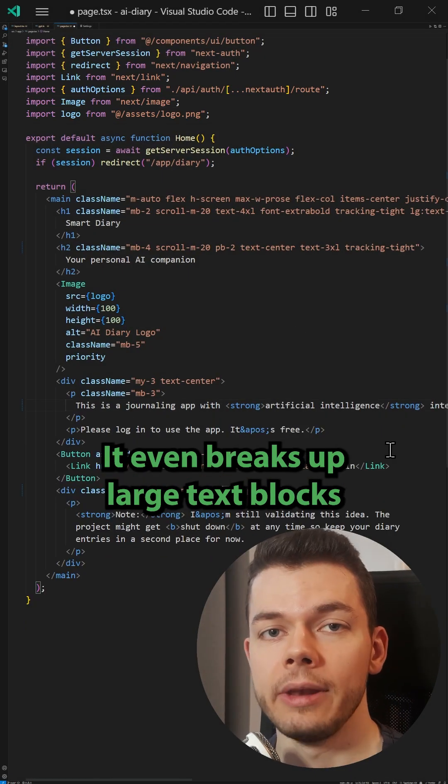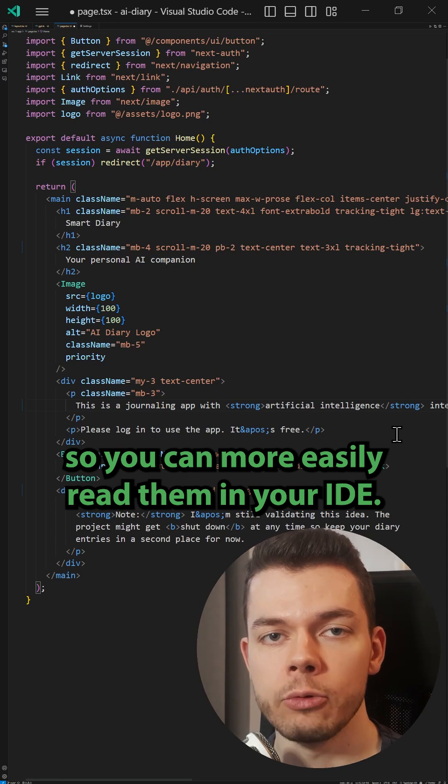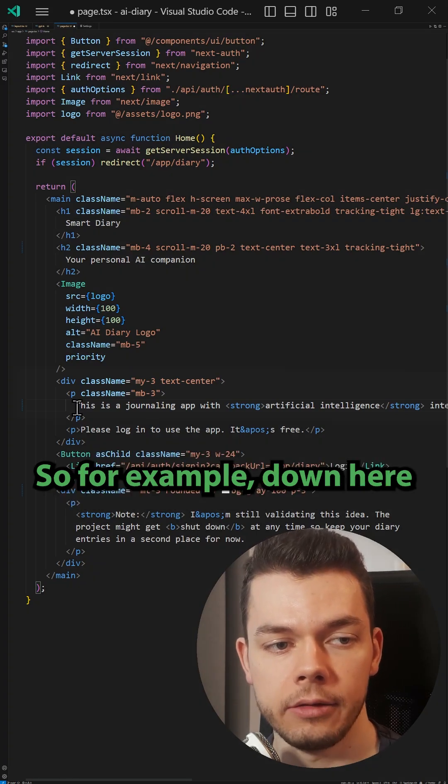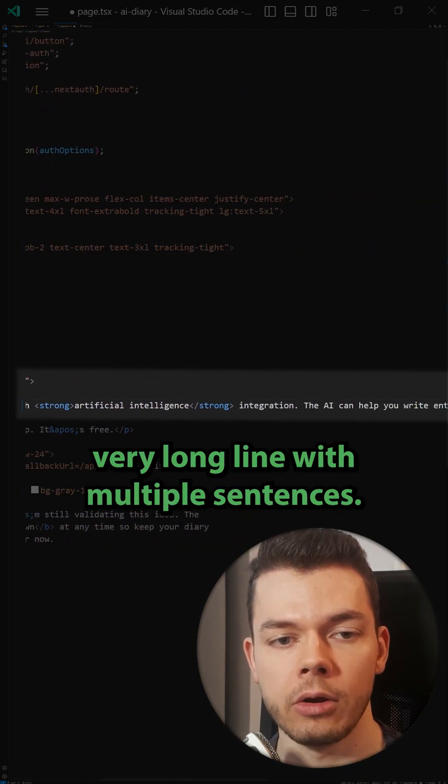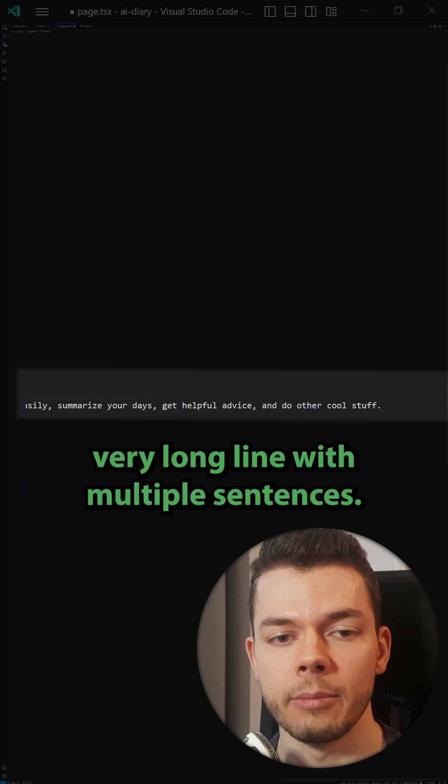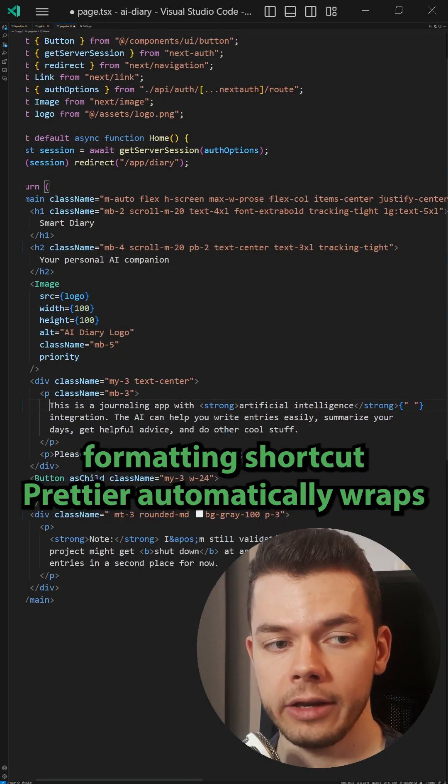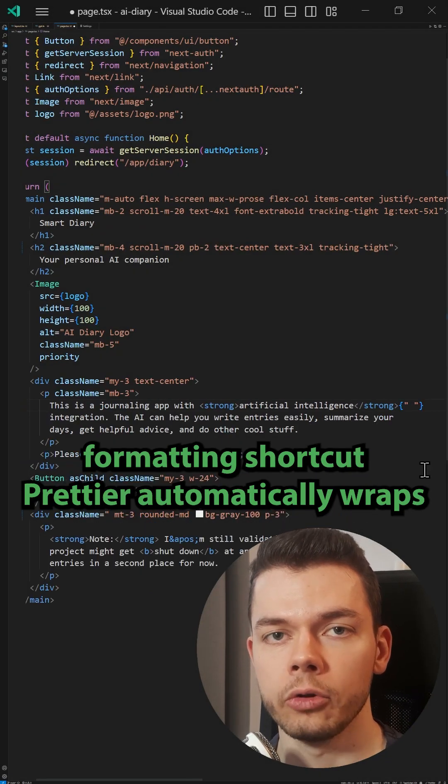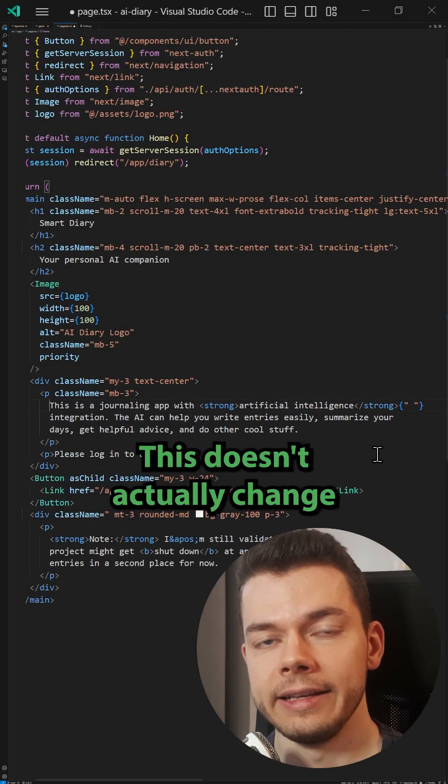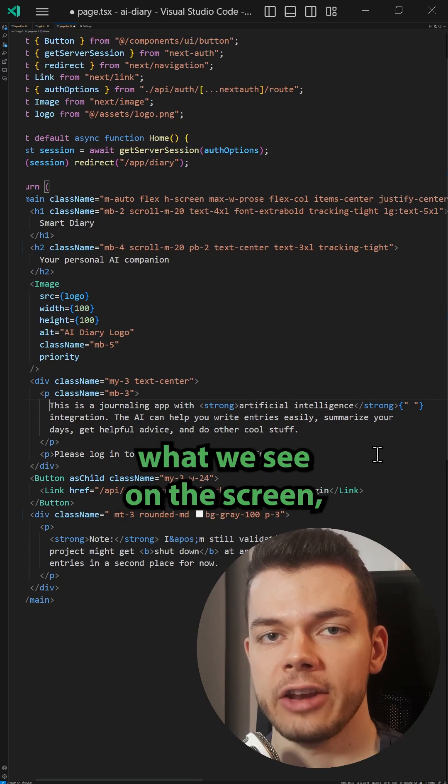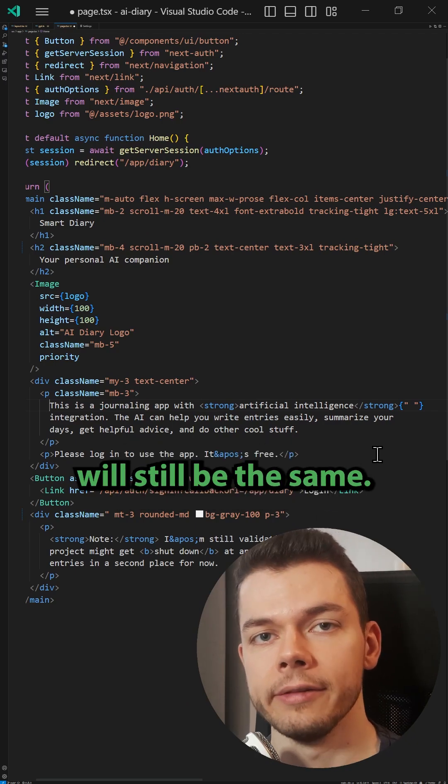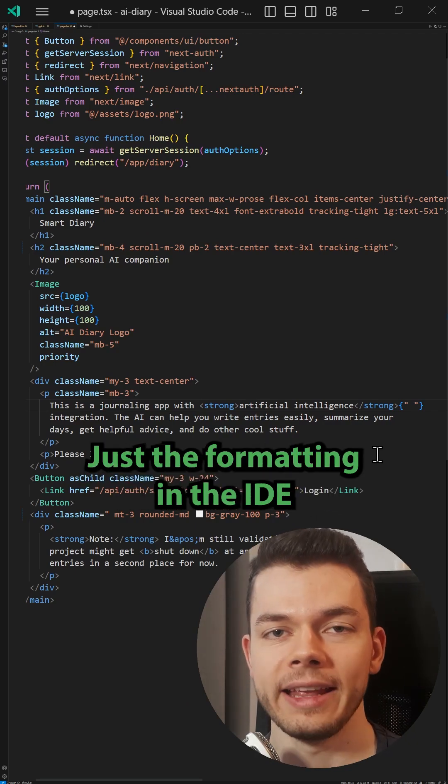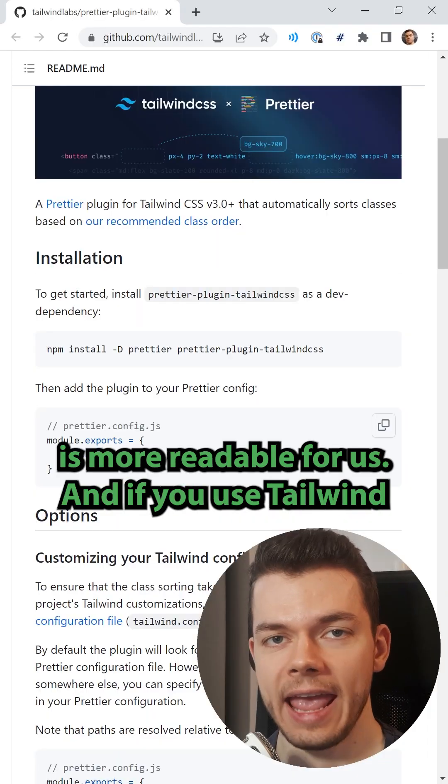It even breaks up large text blocks, so you can more easily read them in your IDE. For example, down here, I have this very long line with multiple sentences. Now, when I press the formatting shortcut, Prettier automatically wraps this over multiple lines. This doesn't actually change what we see on the screen. The formatting on our website will still be the same. Just the formatting in the IDE is more readable for us.